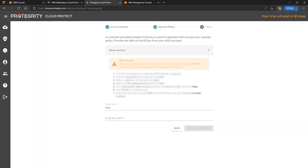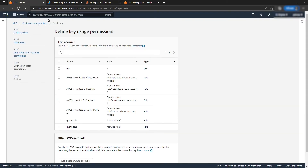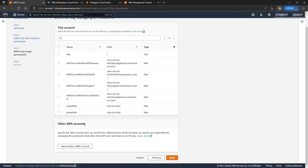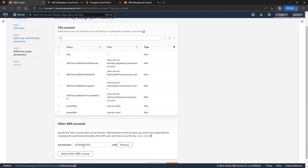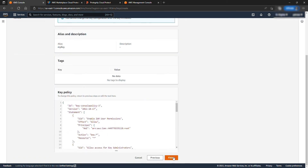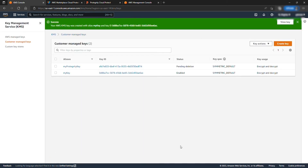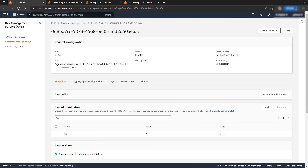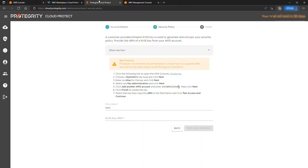Copy the AWS account from the setup page under Show Me How and provide it under Other AWS Accounts and hit Next. Hit Finish and select the newly created key. Copy the ARN and provide it back to the setup page and hit Test and Continue.